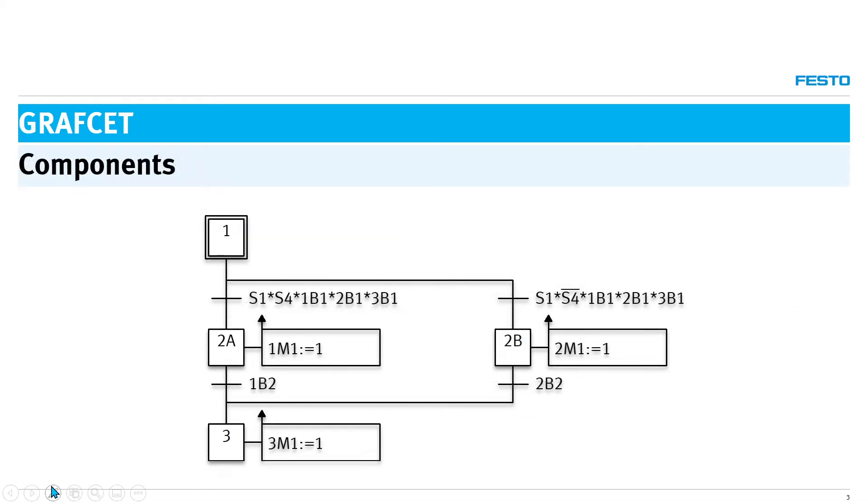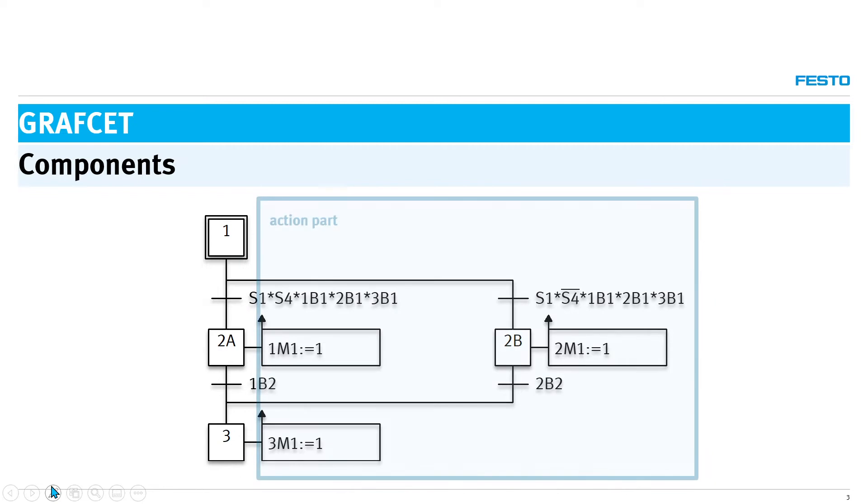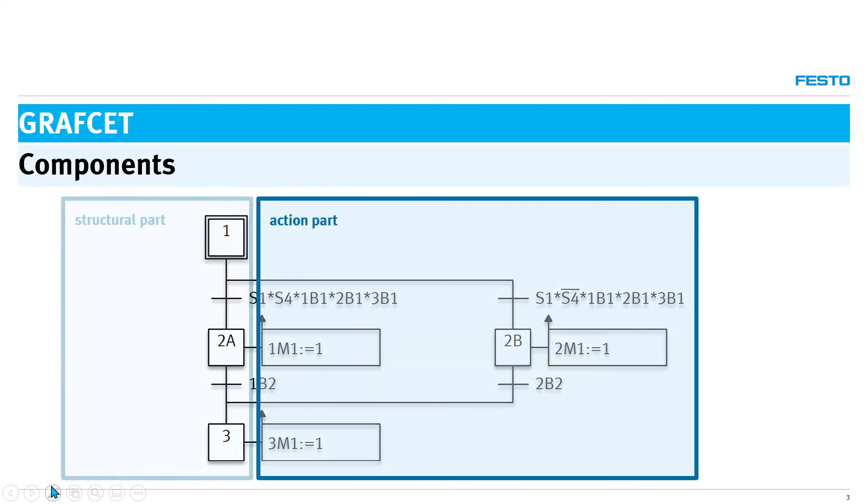The graphset is divided into two parts: the commands to be executed and the structure that maps the chronological sequence of the process.